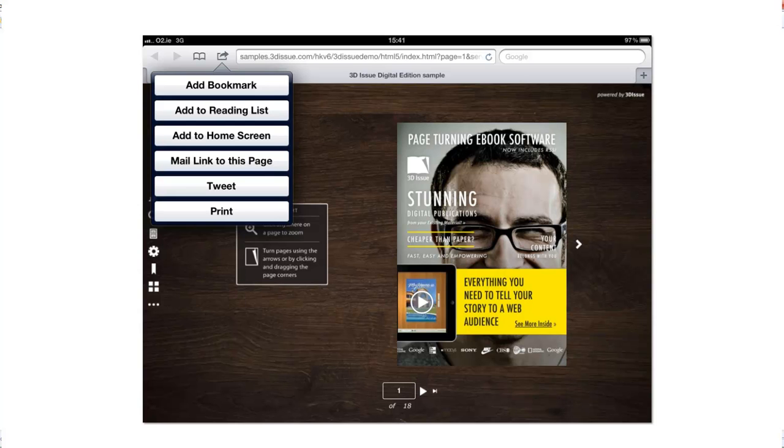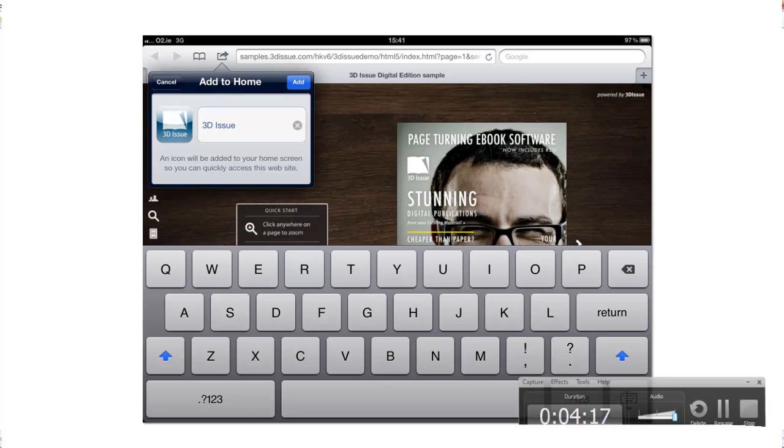So we've selected our icon there just to the left of the URL bar and we get a number of options. So the option that we want is the third one down, add to home screen. This is what the user is going to do. They're going to select add to home screen there.